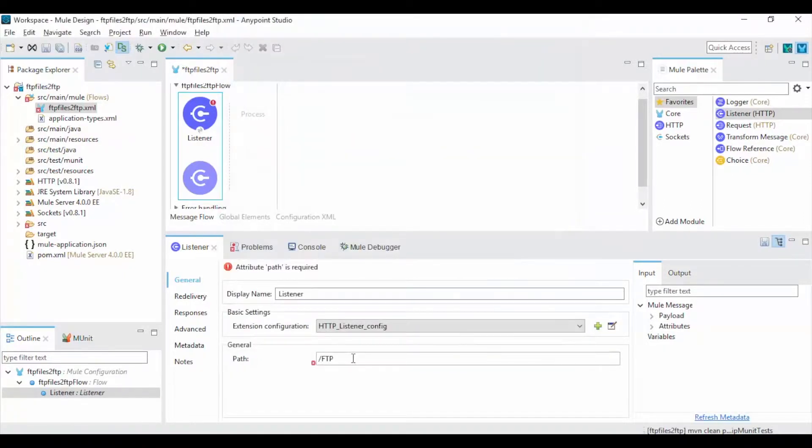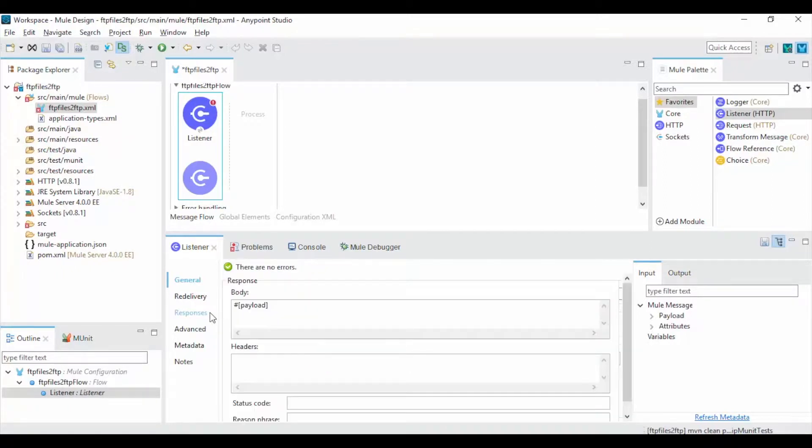Give a URL path for your files transfer service. In the HTTP Listener itself you can configure the response message and responses. Write an appropriate success response message.